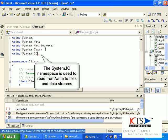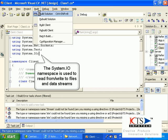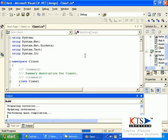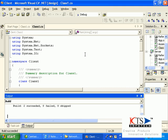The System.IO namespace is used to read from or write to files and data streams.